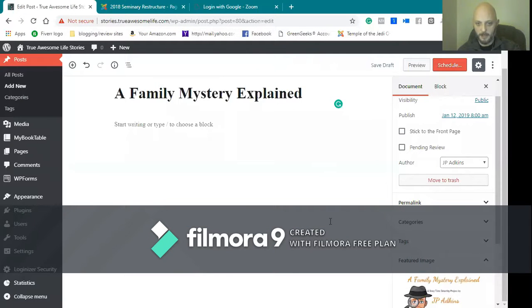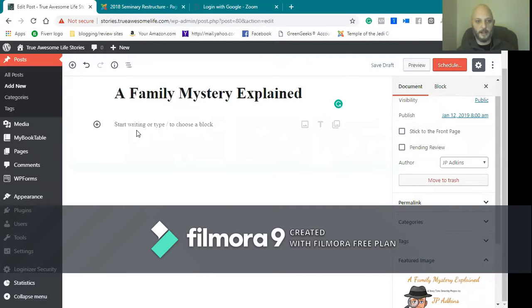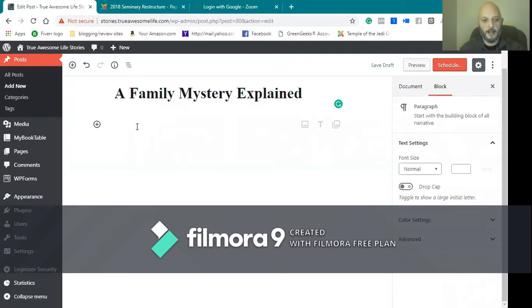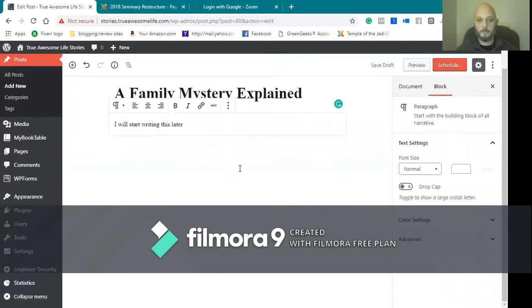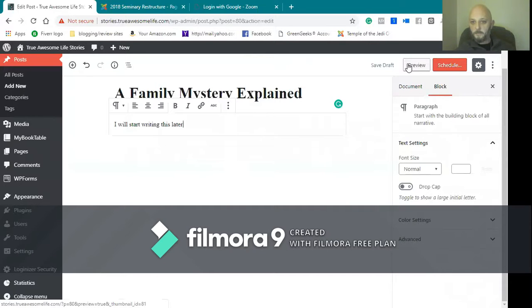So I'm gonna select that. You see it shows up here. And so I just want to put something in there, so I'm going to preview this real quick.